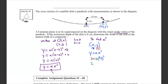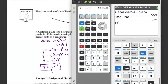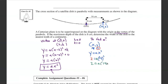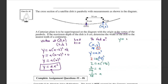Using y = ax² with the point (14, 2): 2 = a · 14². Since 14² = 196, we get 2 = 196a. Dividing both sides by 196: a = 2/196 = 1/98. The equation for the cross section of the satellite dish is y = (1/98)x².